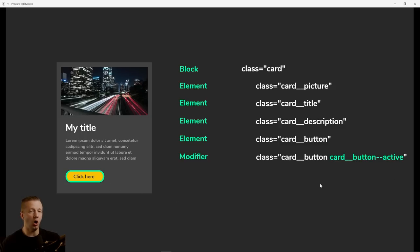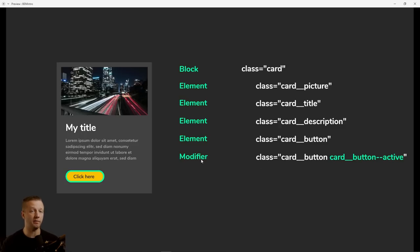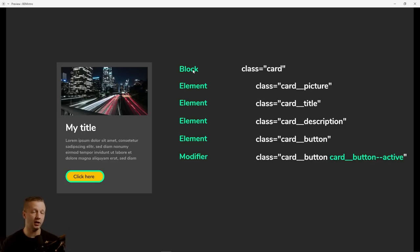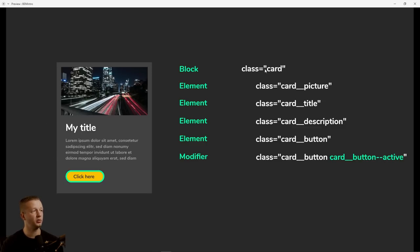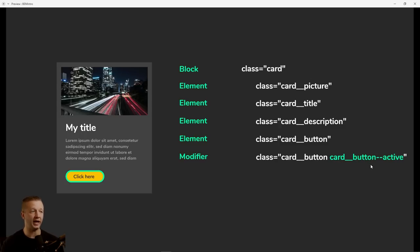All right. So hopefully that makes sense. For instance, just to expand a little bit more on the modifier idea, like I said, it could be tied, you can have a modifier tied to a block and an element or an element. So in a case, let's say, for instance, we had, we wanted to have an active card, maybe with a border around it. Well, we could have attached a modifier to this element. And so it would be class equals card space and then card hyphen, hyphen active. So hopefully that makes sense.